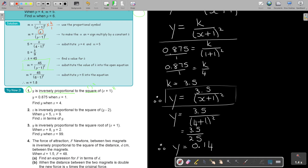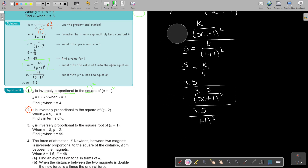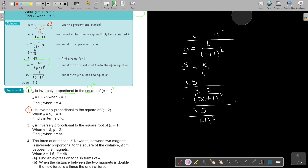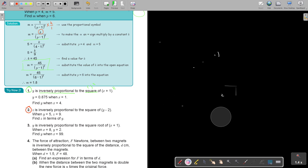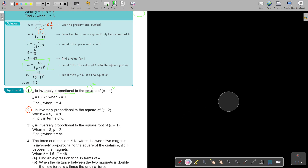Stop the video again and do number 2. Let's start with number 2. Z is inversely proportional — always underline. As soon as you see proportional, make sure: is it direct or indirect? This is indirect. If it's indirect, you think 1 over.